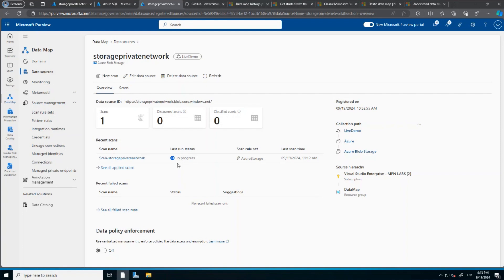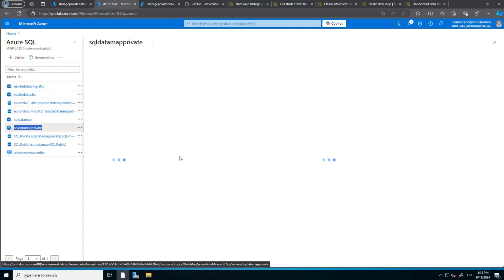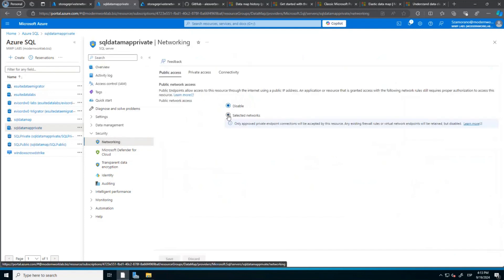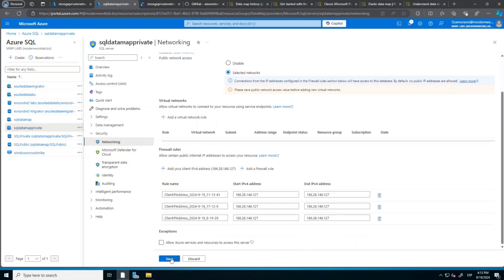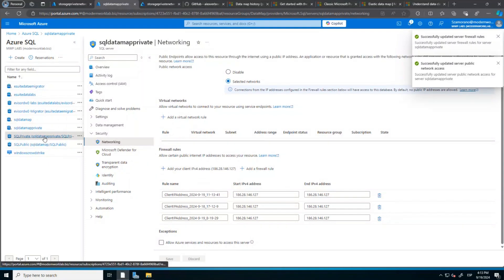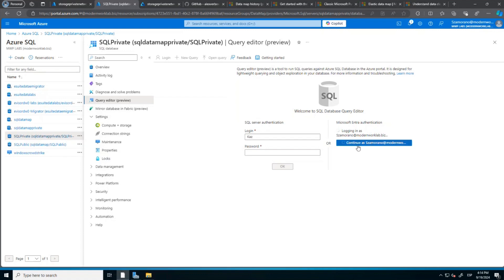The private network storage scan is still in progress. The last step pending is the SQL in private. For this step, to add the permissions, because I don't have a point-to-point connection I will temporarily enable public access and add my IP address. I'm doing this step and will immediately back to disable to show that this one works in disabled mode — this is only because I need to connect to the query editor.